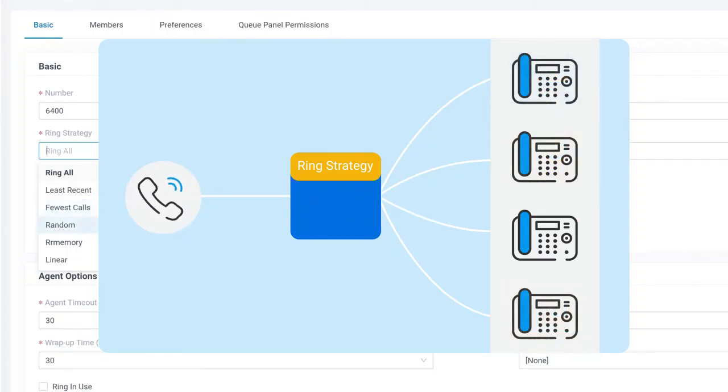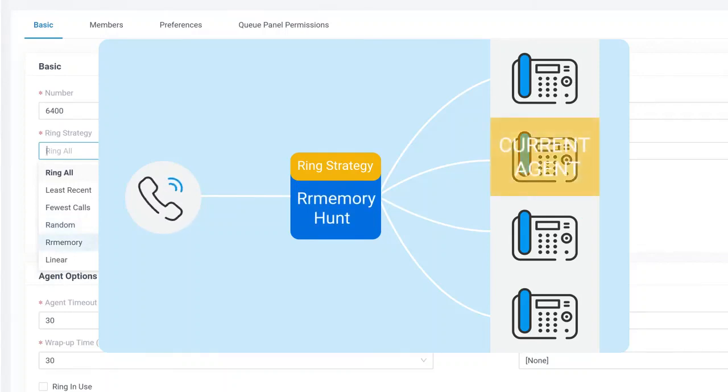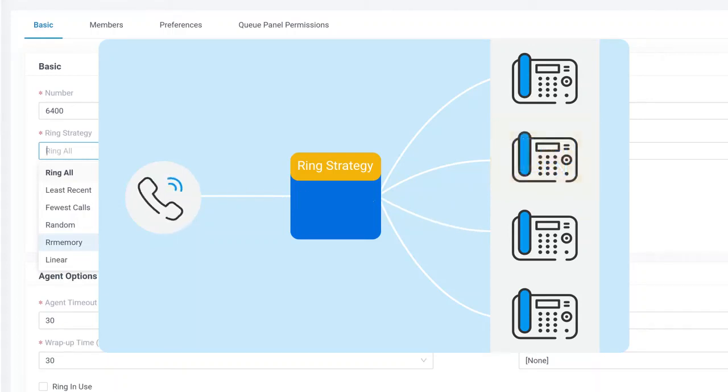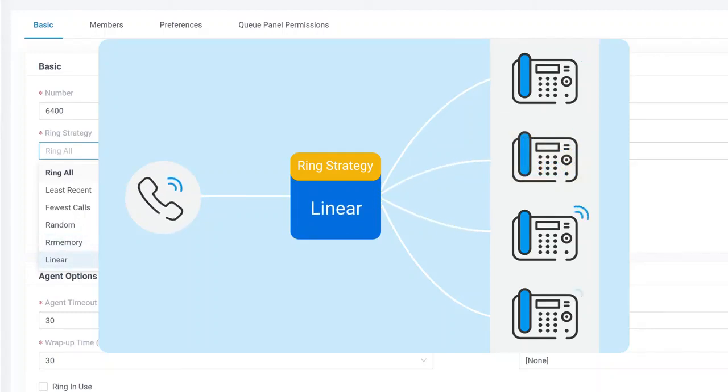In round-robin memory hunt mode, it will memorize the current agent, then assign the next phone call to the next available extension. And of course, we have linear. That means the first one in the list will always get ranked the first.